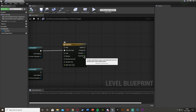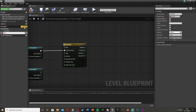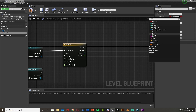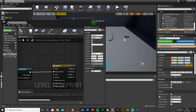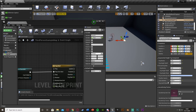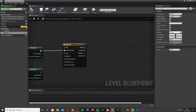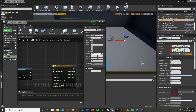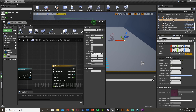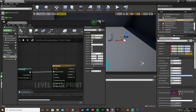Now we're going to create two variables. In the top left under Variables, hit the plus button. The first one is called 'Fog Off' — make it a float, compile, and set the default value to 5000. This matches the start distance we set earlier on the exponential height fog. Then create another variable called 'Fog On', compile, and set its default value to zero. This is the start distance value when the fog is present, which for me is zero.